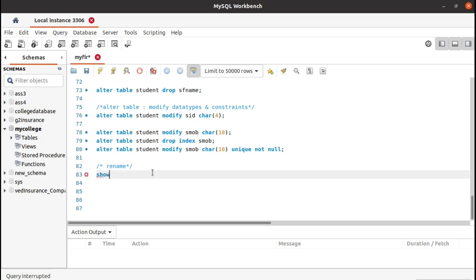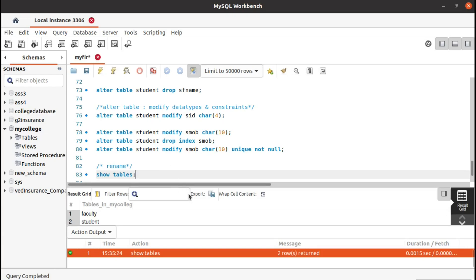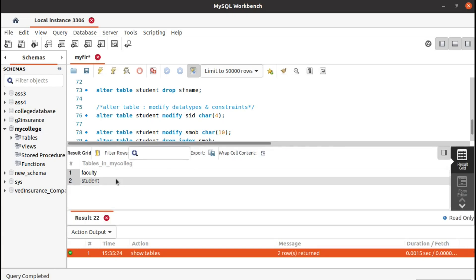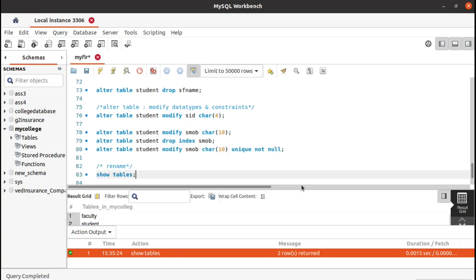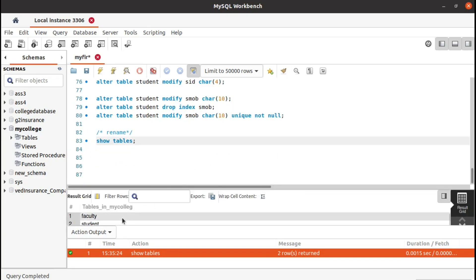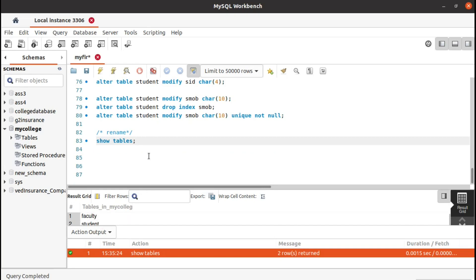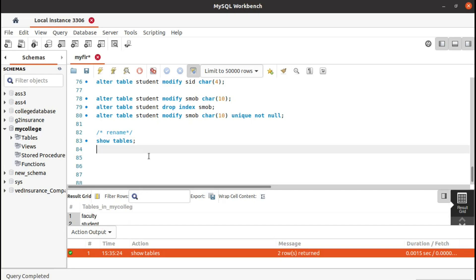Before doing that, let's see the tables we have in our database. If you run this, you can see we are having faculty and student — these are the two tables we have in our database. Now let's rename the student table.